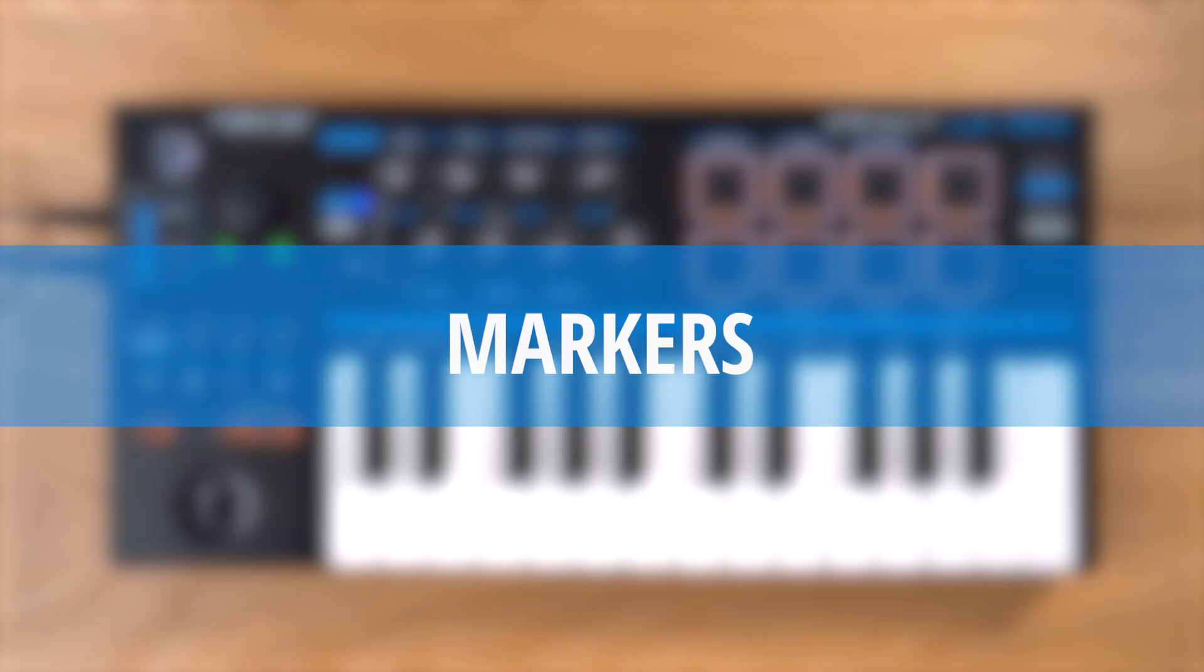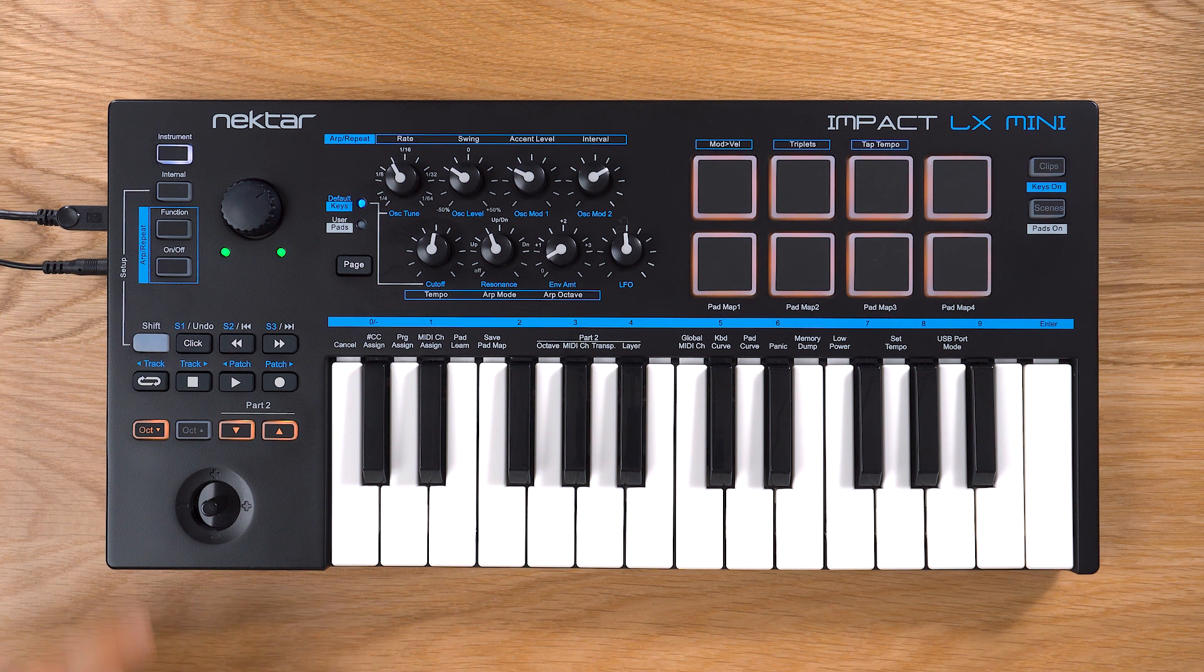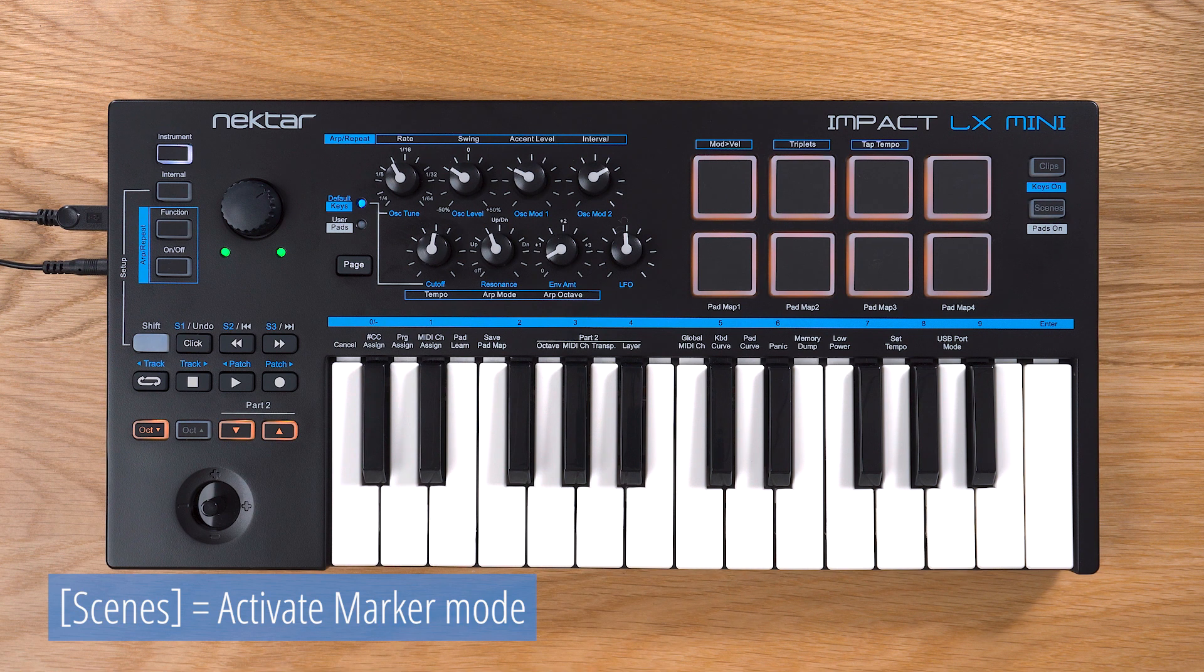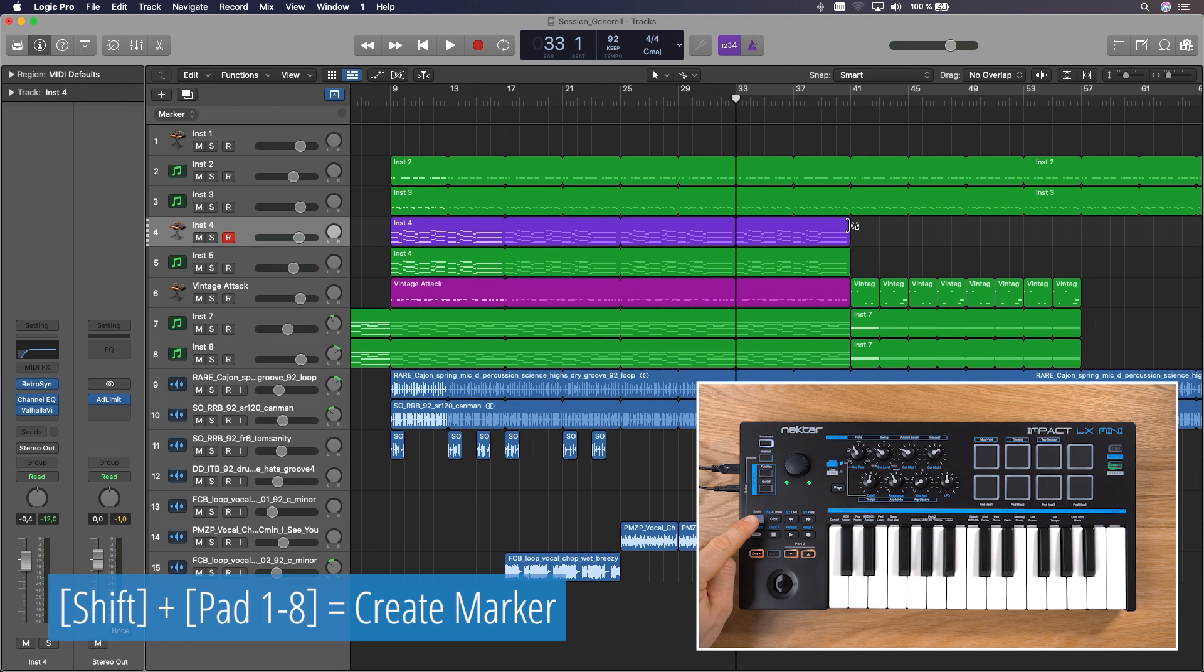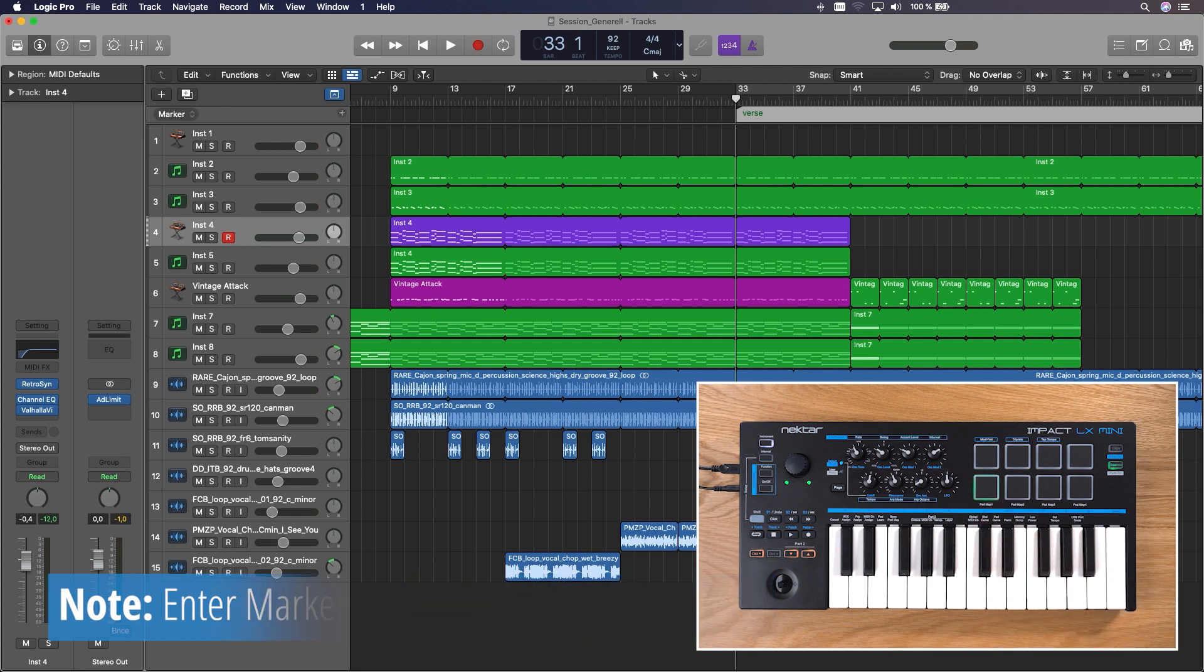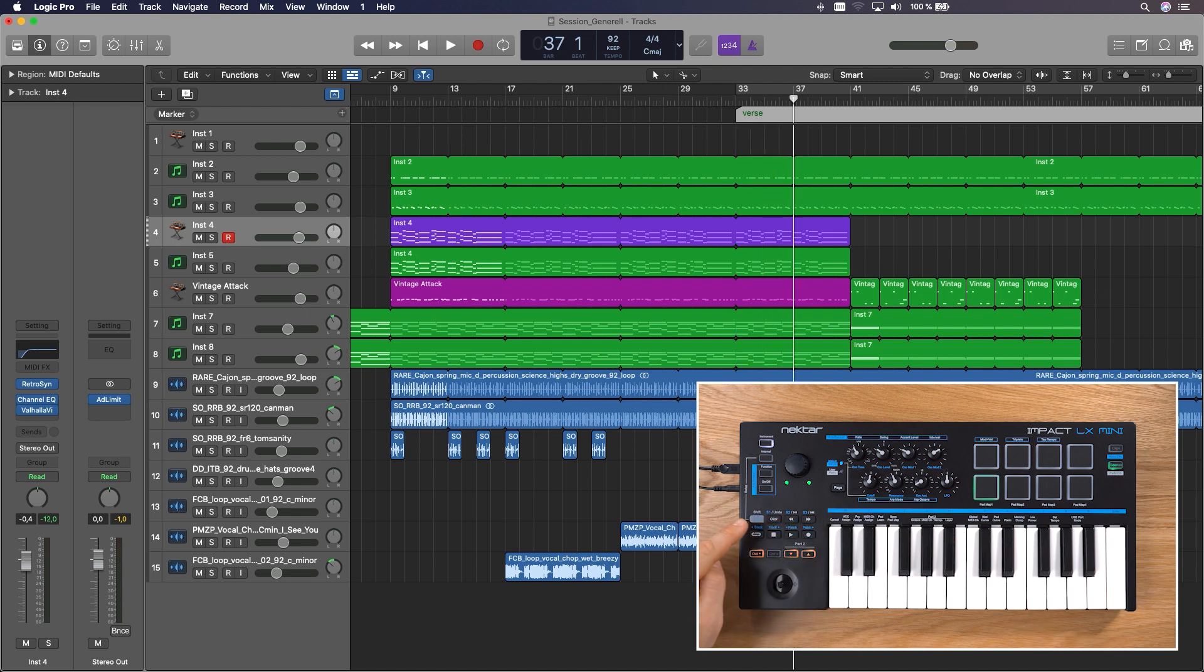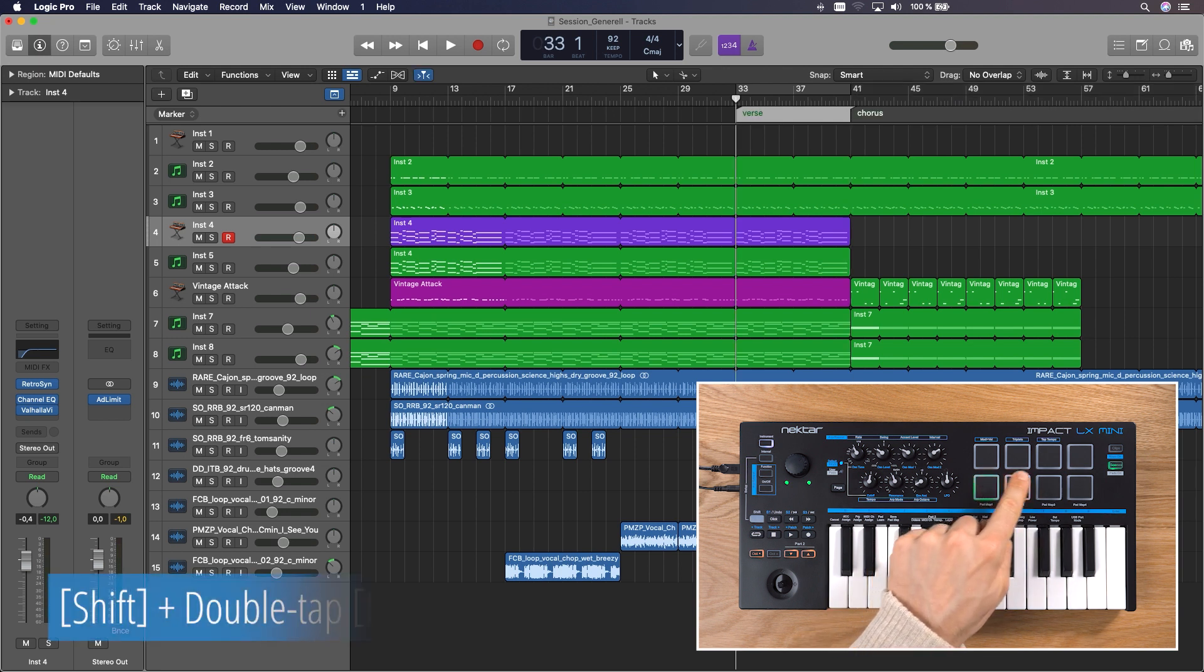You can also create markers to speed up your project navigation. First, make sure you are in Instrument or Internal mode and activate Marker mode by pressing Scenes. Then hit Shift and the pad you want to create a new marker, let's say for the verse section. An illuminated orange pad indicates an existing marker, only the selected one will be green. Now I create a second marker, say for the chorus section. I move through the session with the arrow buttons and create the marker.